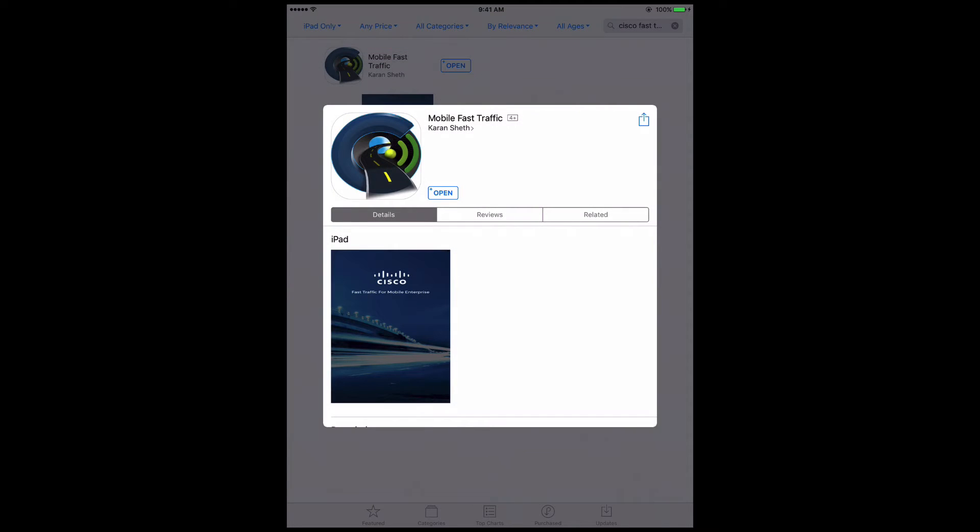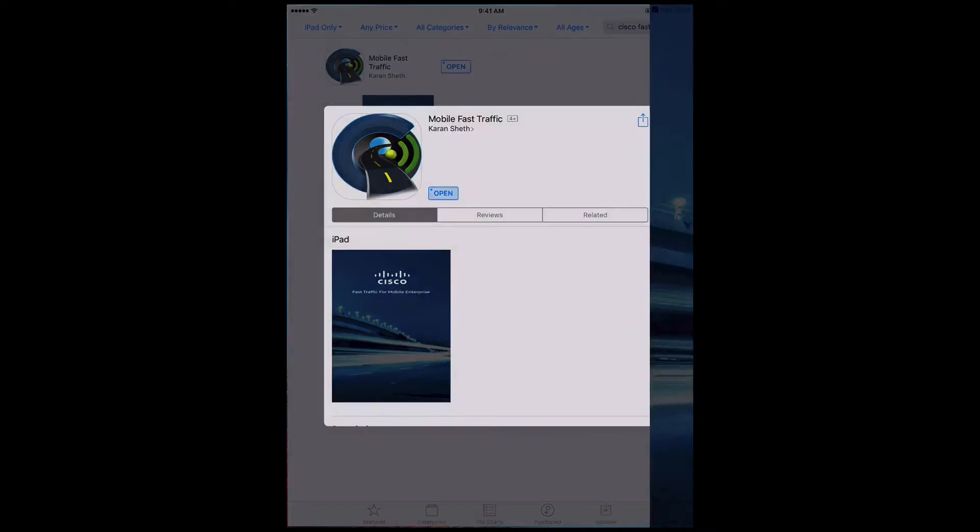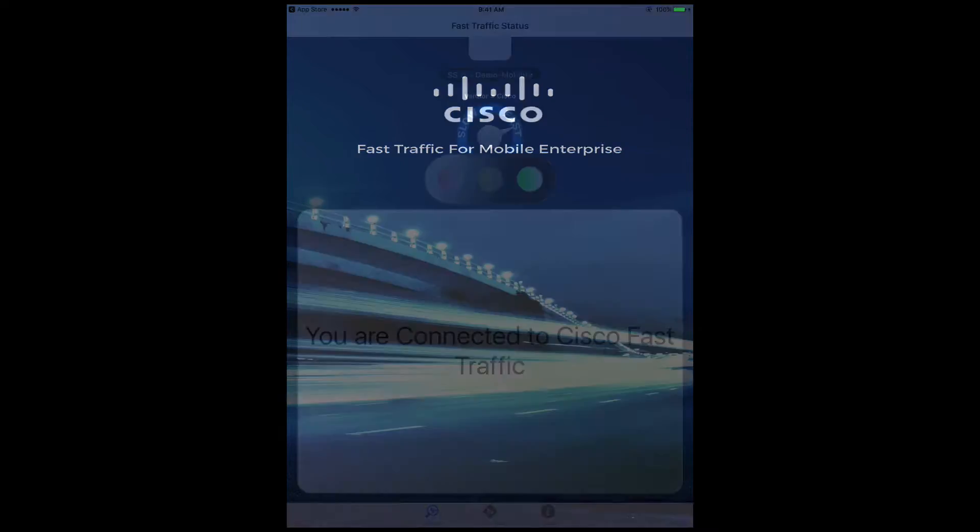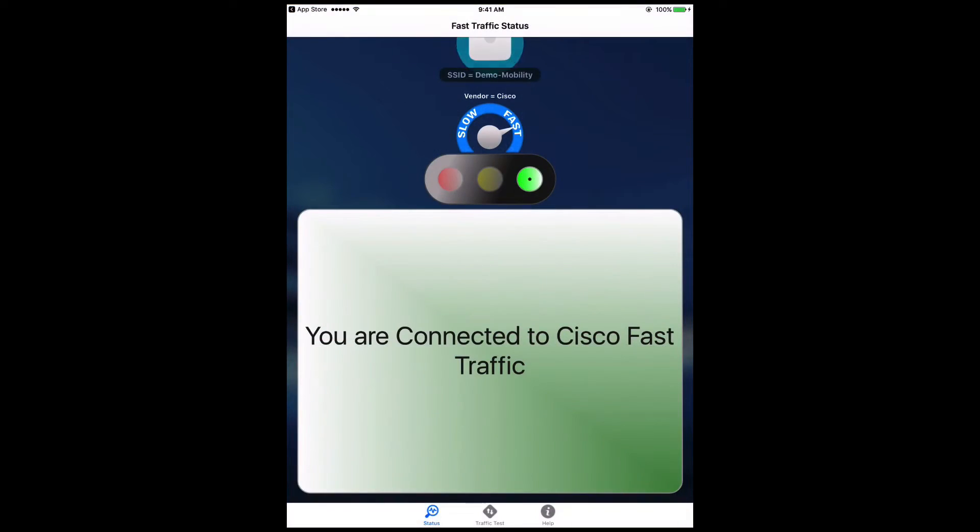We can also verify this from the client perspective using an app called Mobile Fast Traffic downloaded from the App Store.